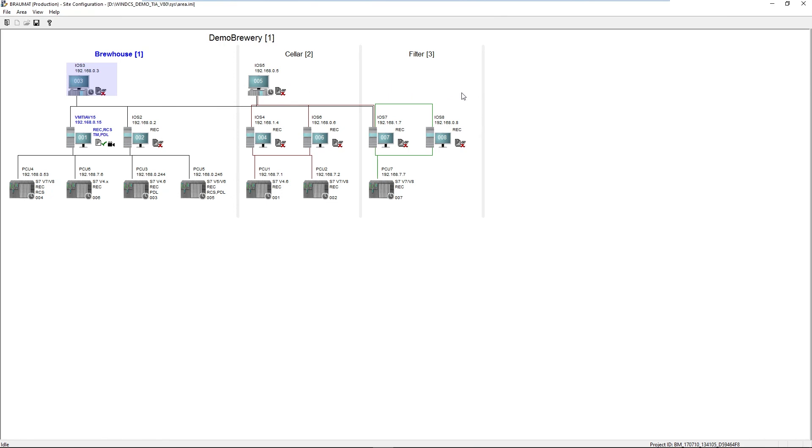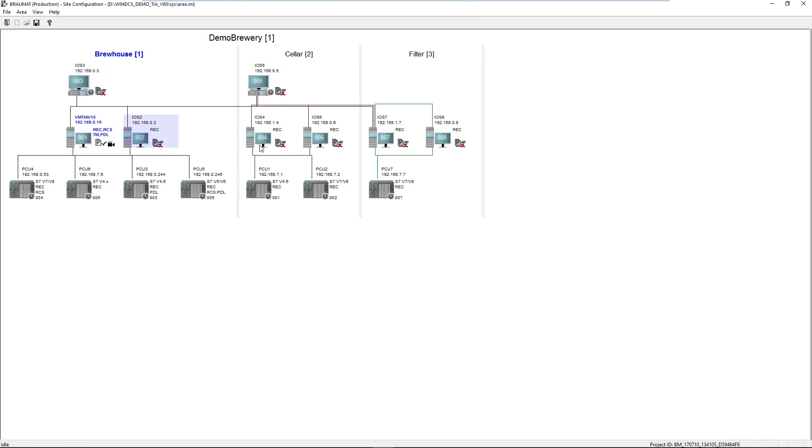As an example, we have this plant here. We assume it has been running for 20 years. Now you are forced to replace the hardware and software at this level, because the support for a particular Windows operating system is being phased out. This is relatively easy to implement in Braumat.